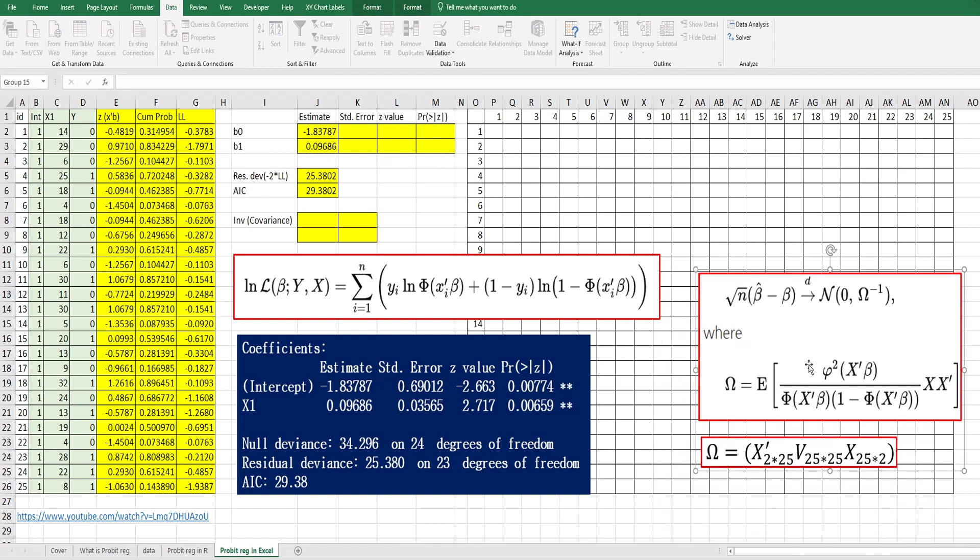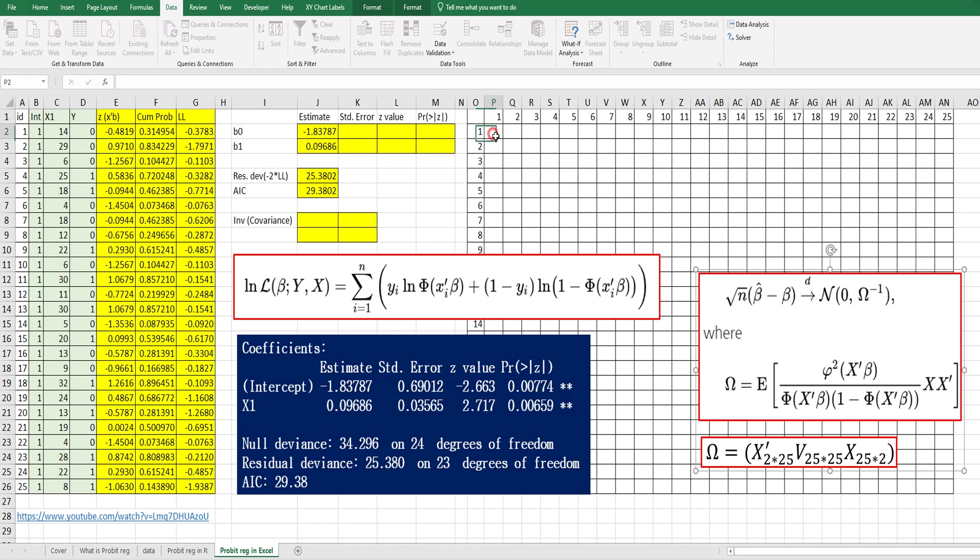It's a little complicated. We need to calculate the omega matrix and its inverse. The omega matrix can be calculated by X transpose times V times X. Let's get the V matrix. The V matrix can be calculated from this formula. This is the probability density function, and this is the cumulative probability function.